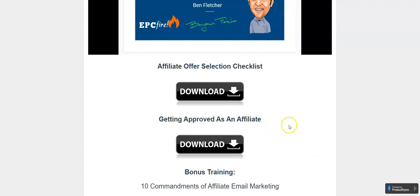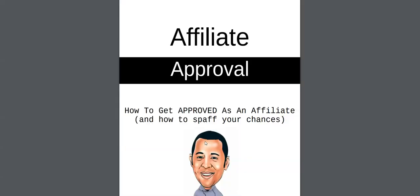Then there's another PDF: Getting Approved as an Affiliate. We have 14 pages to tell you how to get approved as an affiliate.